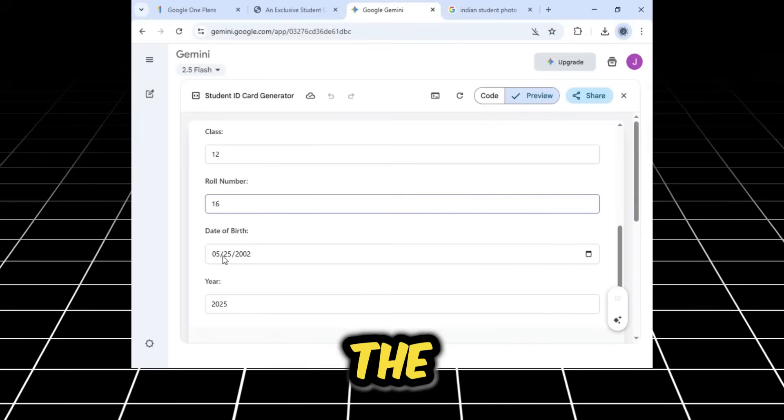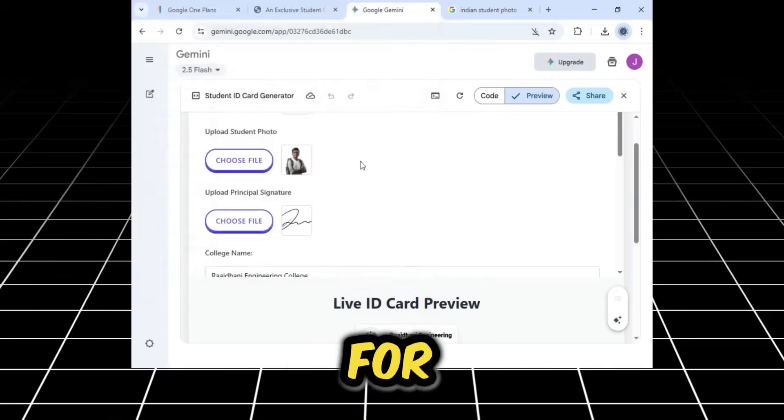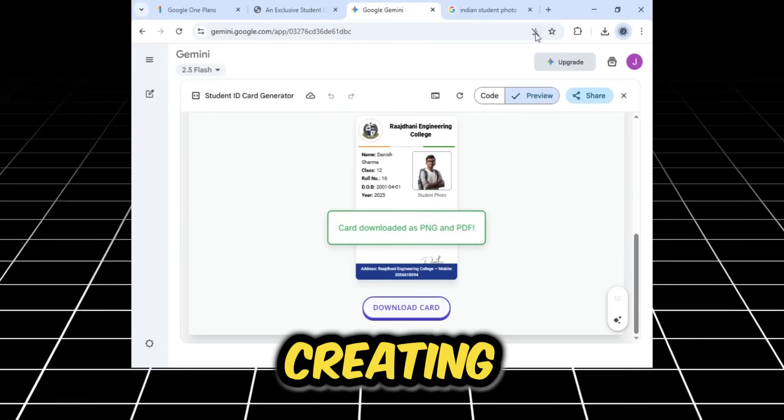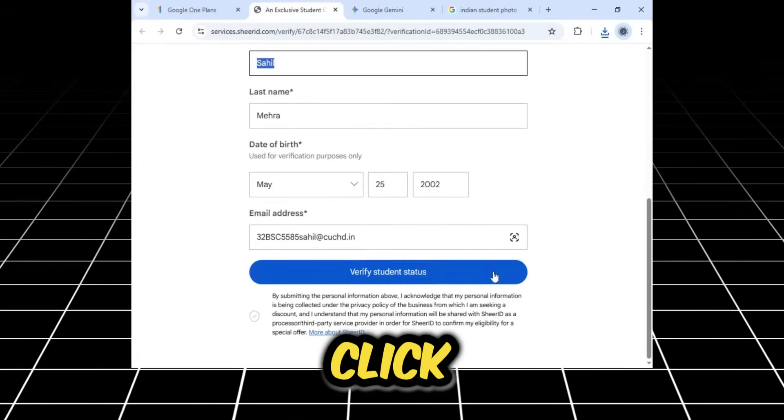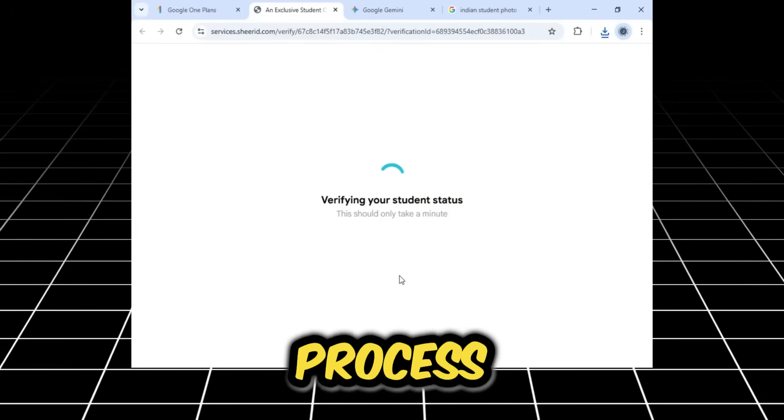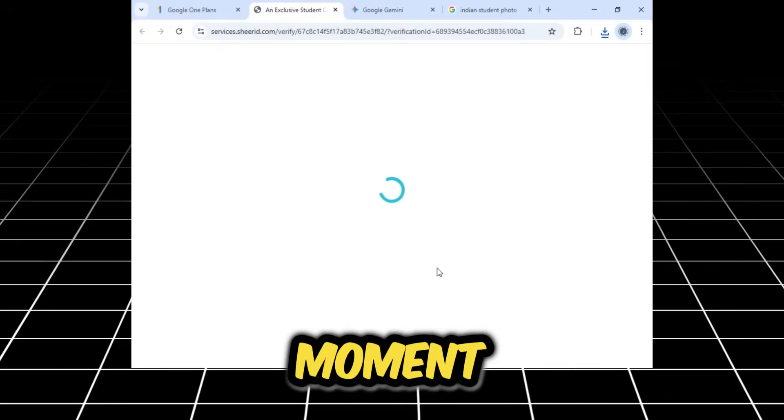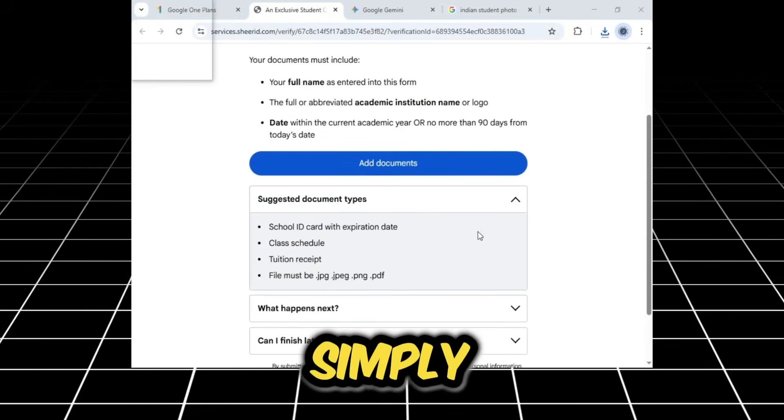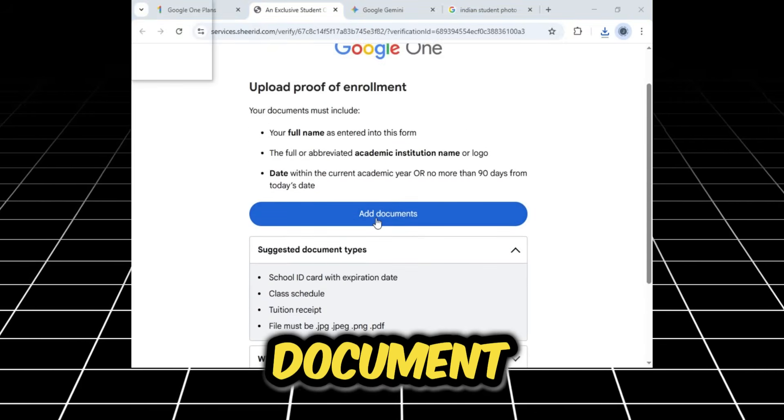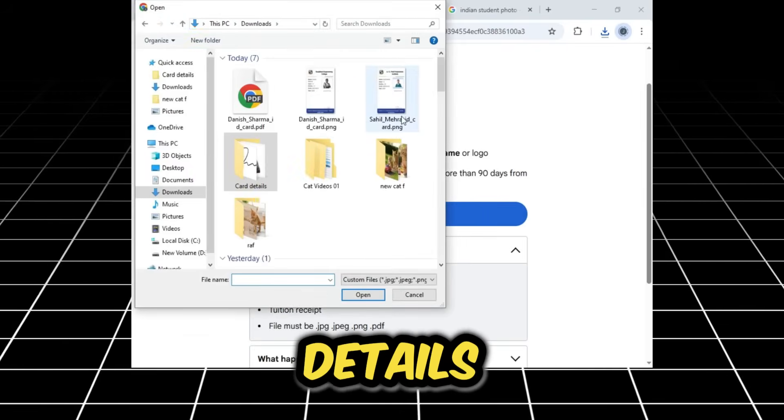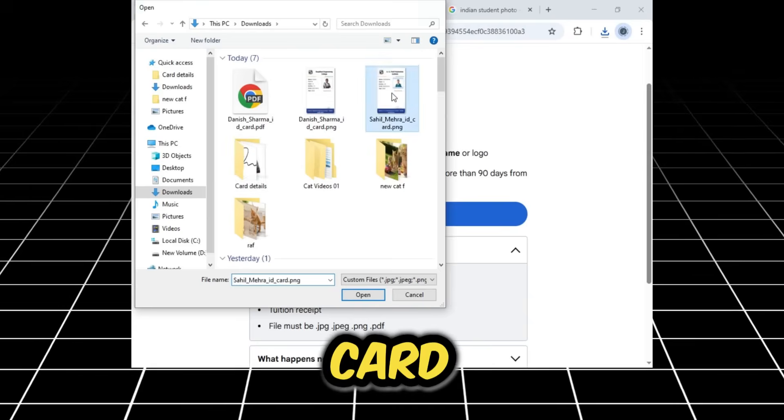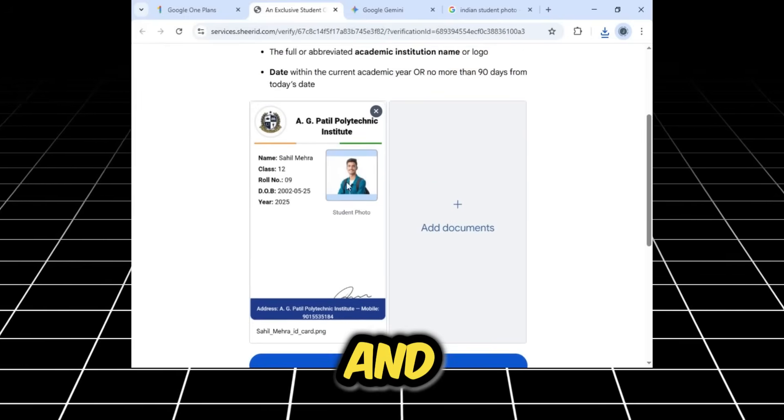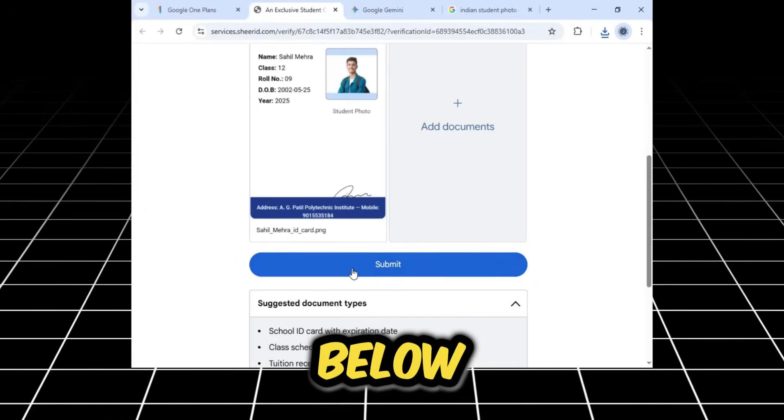I'll click the Download Card button. I will repeat this entire process for the second identity as well, creating two unique ID cards. With the cards ready, I'll click Verify Student Status, and the verification process will begin. It will take a moment to load, and then this window will appear. Here, you simply need to click on Add Document. It's important to upload the ID card that has the same details you just entered on the form. I'll attach this card here, and, after attaching it, I'll click the Submit button below.